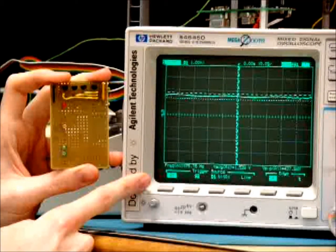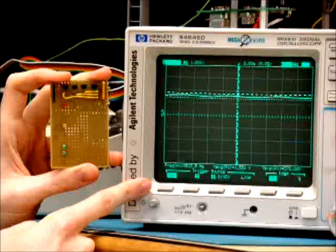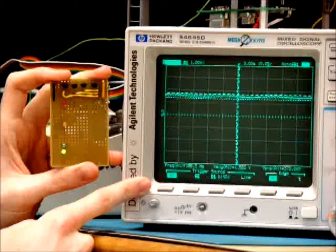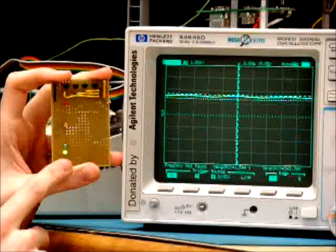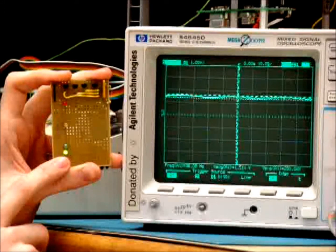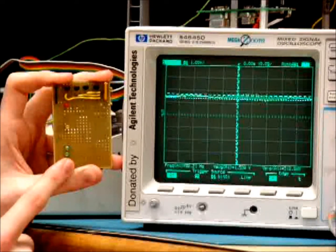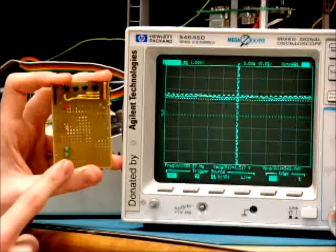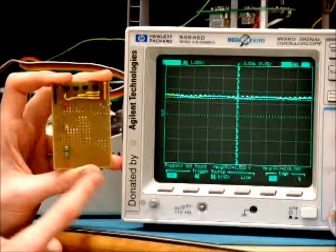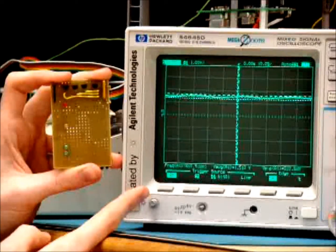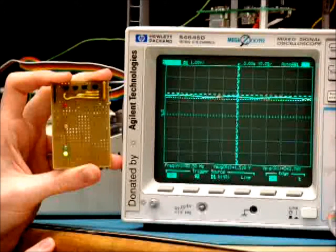Here the oscilloscope is displaying data from the accelerometer, which is currently attached to our vibration table. As you can see, we've got our LED display board and the bottom LED is blinking, indicating that our system is operating. Now let's watch what happens when the amplitude of vibration begins to increase.